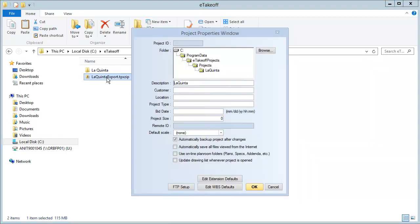This opens the project properties window, which we'll look at in more detail in a moment. I want to create a project from scratch, so I'll click Cancel here.